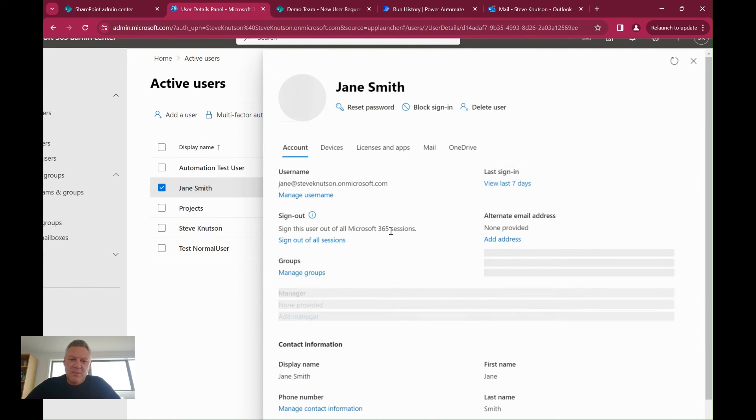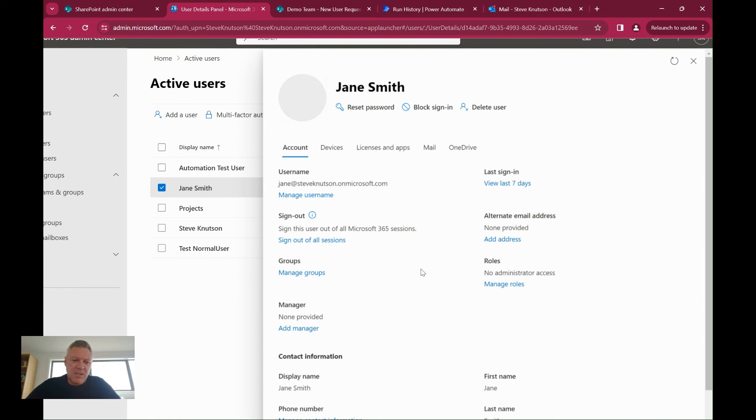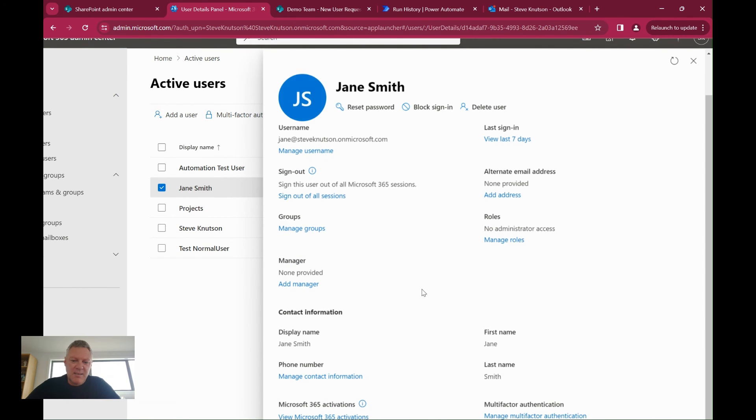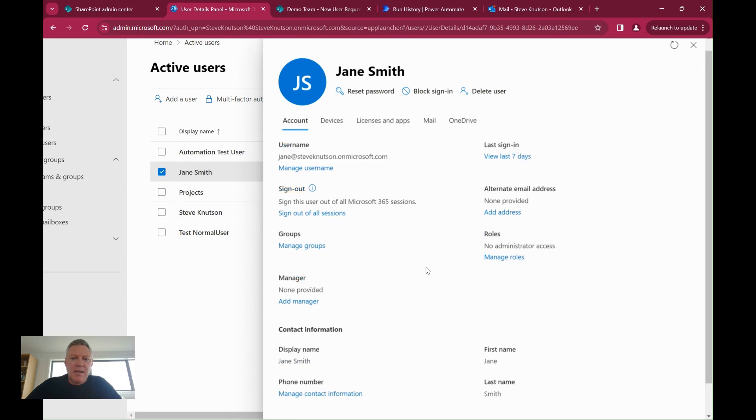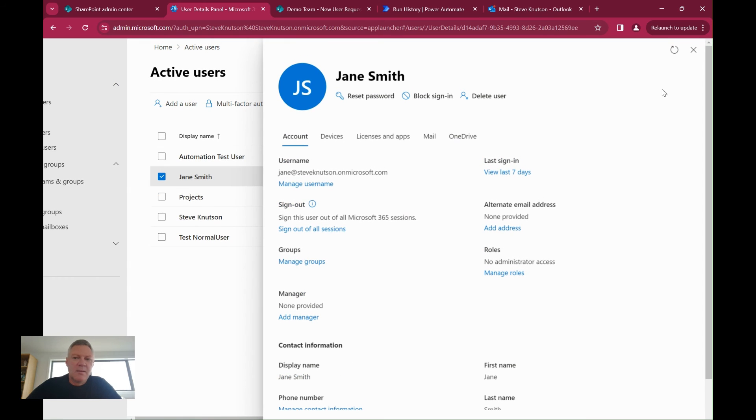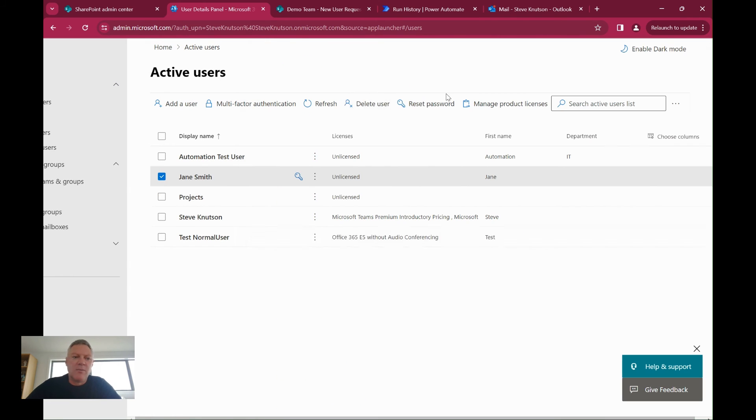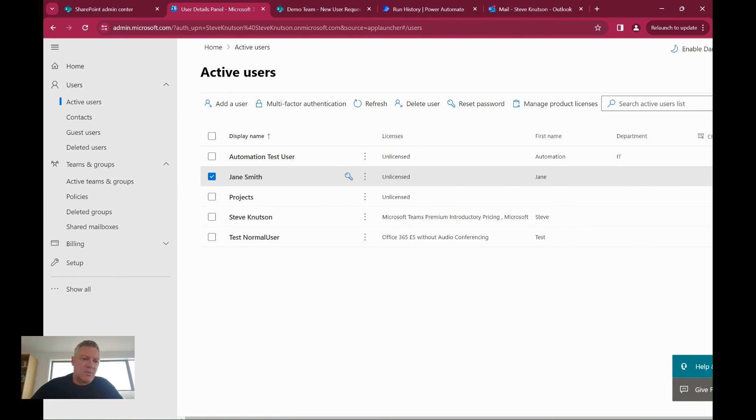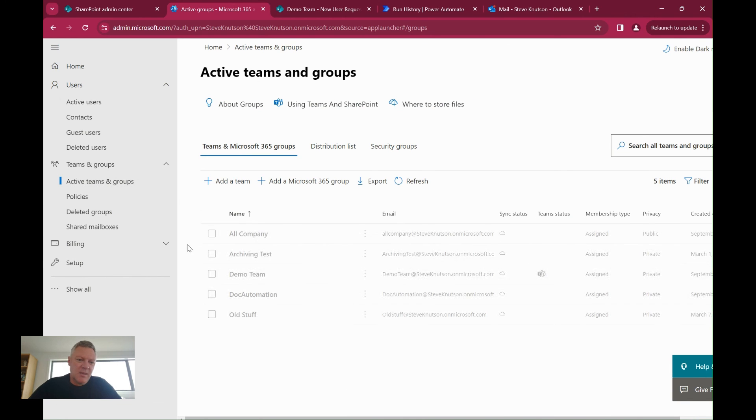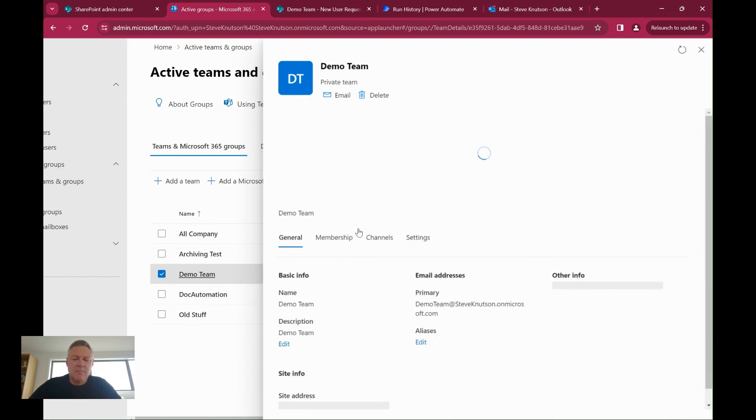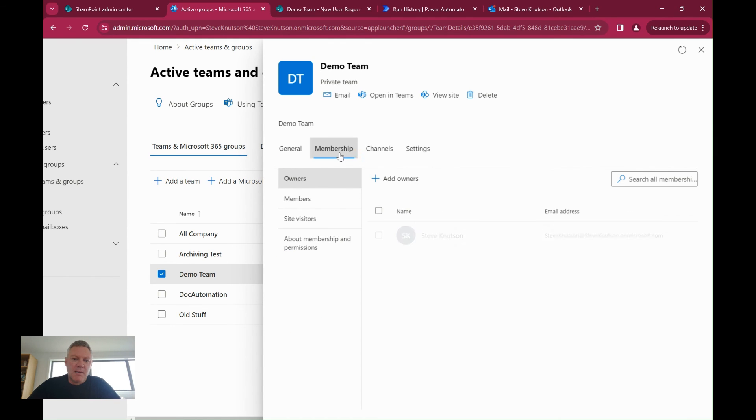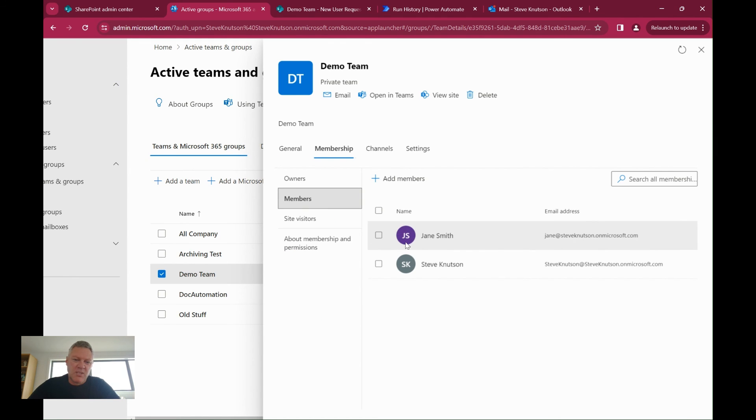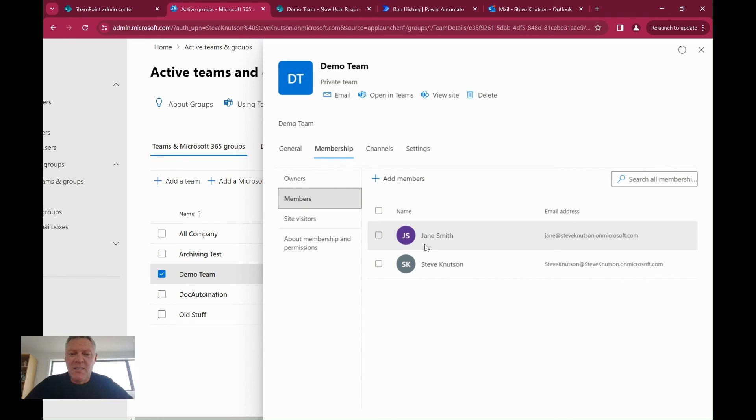And also, if I go over to my active groups and users and look at my demo team, this one here under membership, look at my members, you'll see that Jane has been added here as well. So nice and easy, quite straightforward process to create a user account.